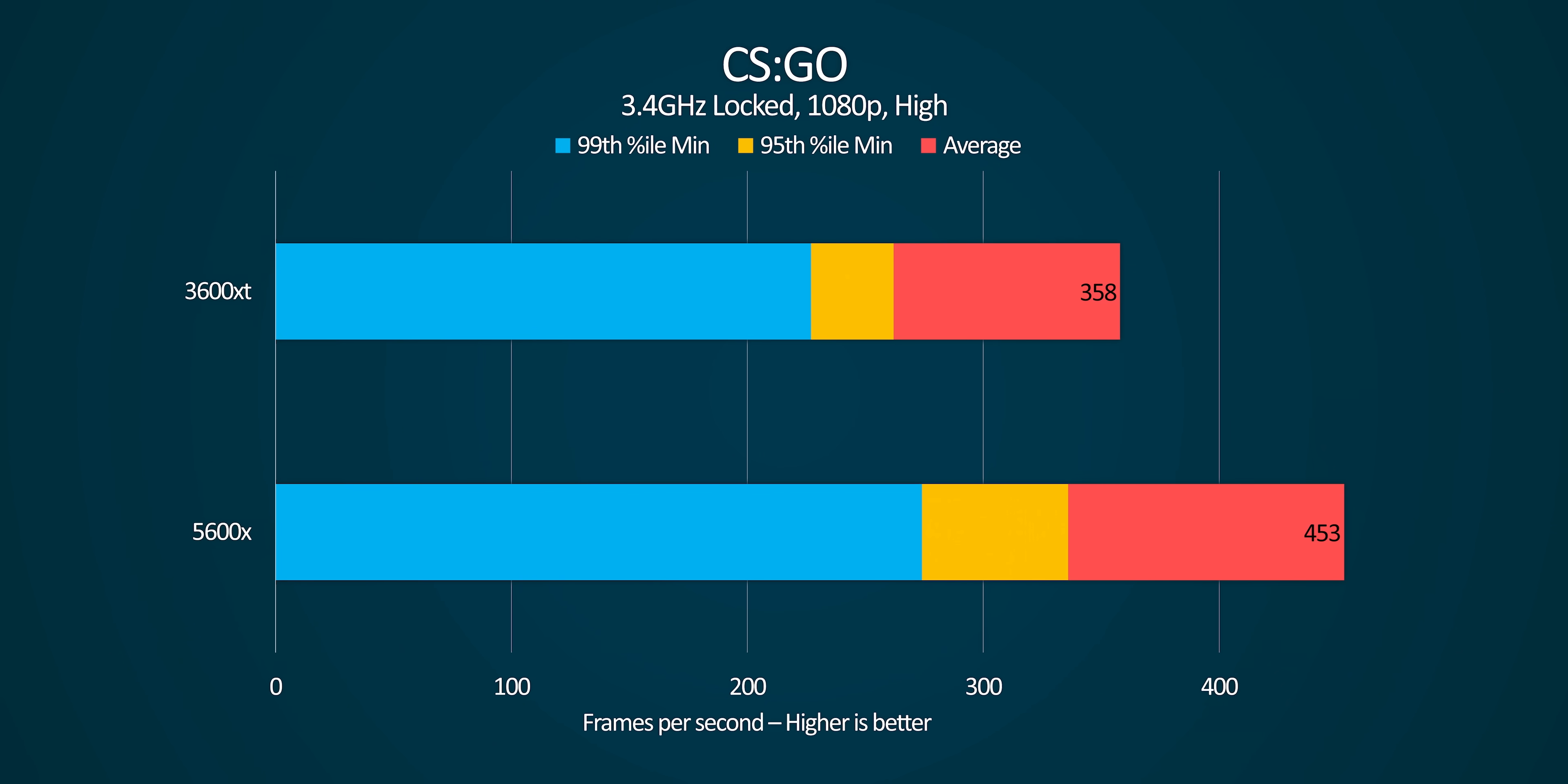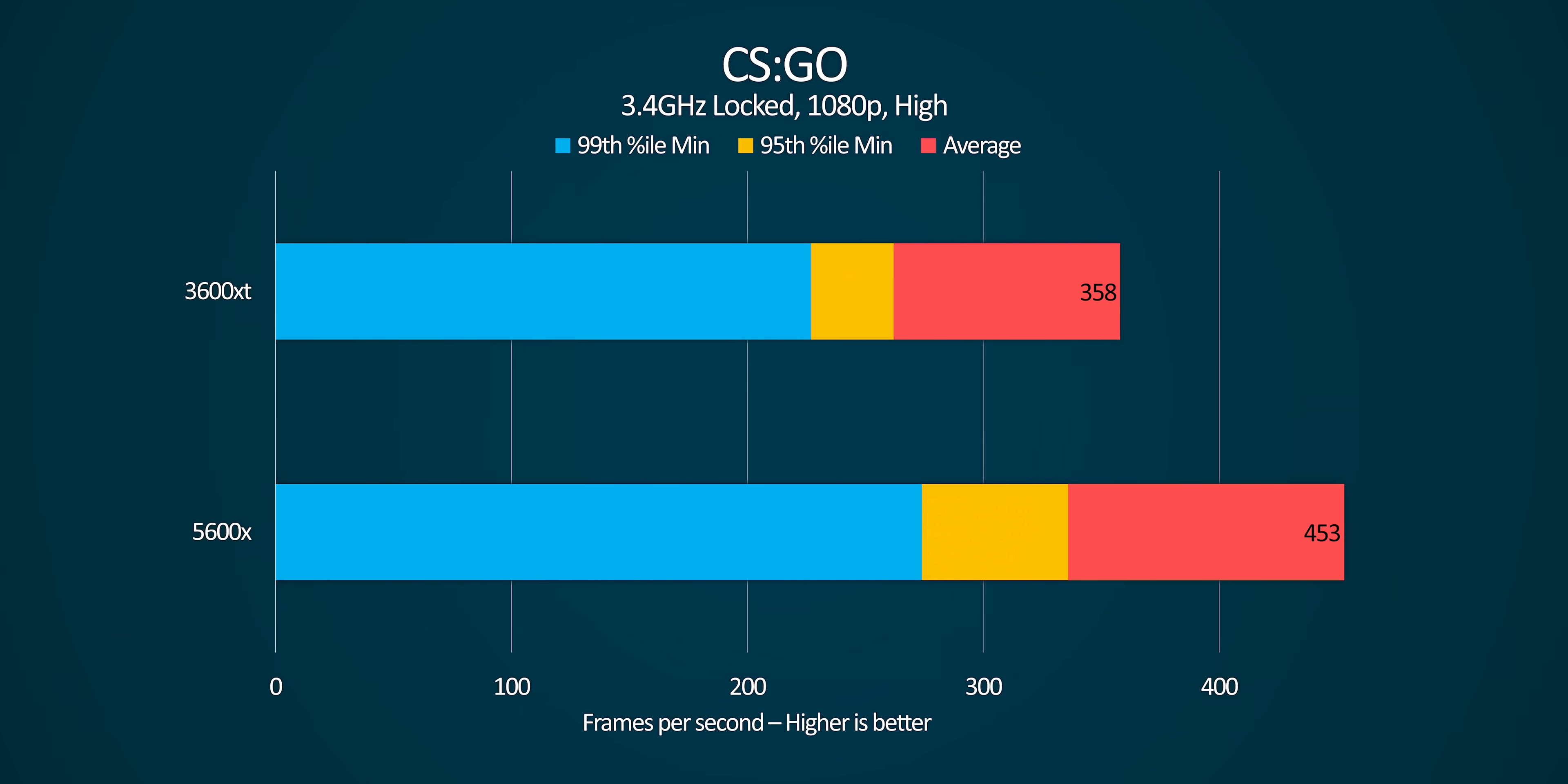But take something more CPU bound like CSGO, and these two CPUs with the same core counts running at the same frequencies, are nowhere near each other.